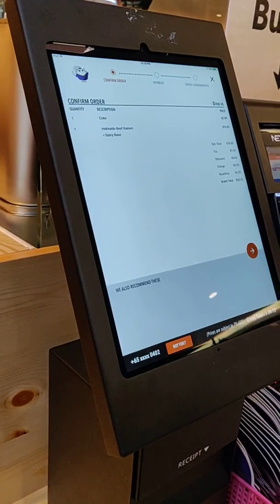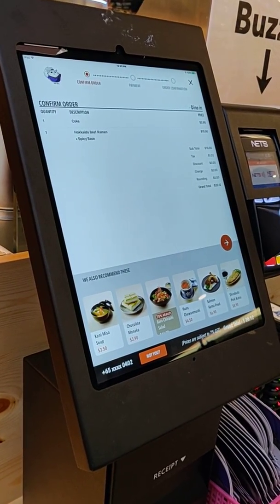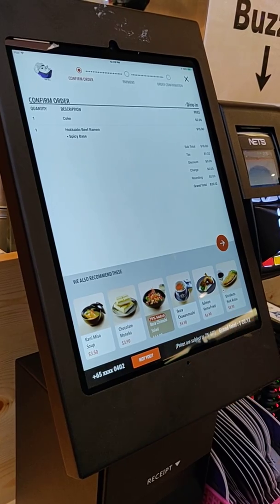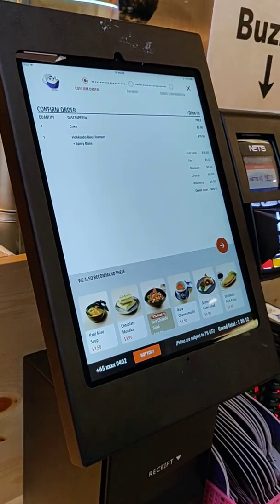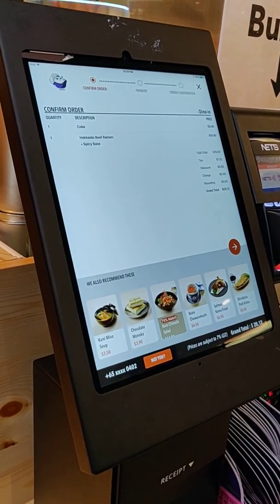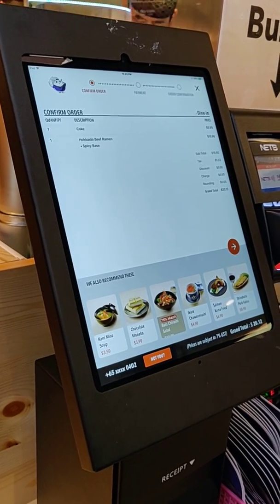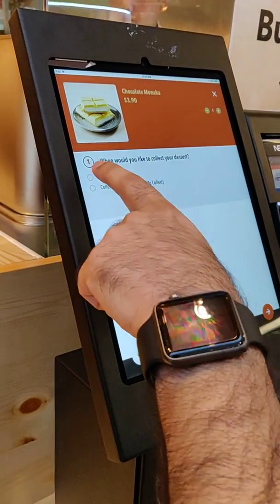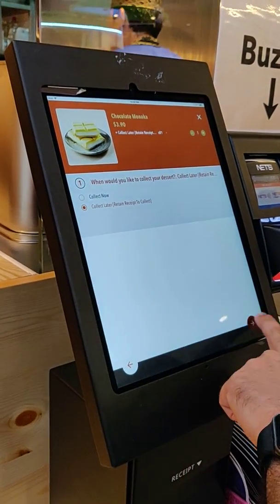So now, based on that, I go ahead and place the order. Based on what I've added to the order, it actually, in real time, gives recommendations to complete my meal. So I've ordered a beverage and a meal course, but I've not ordered a soup, dessert, or a side. So it actually looks at that and gives me a recommendation that you can add that. So I say okay, I will add this ice cream.